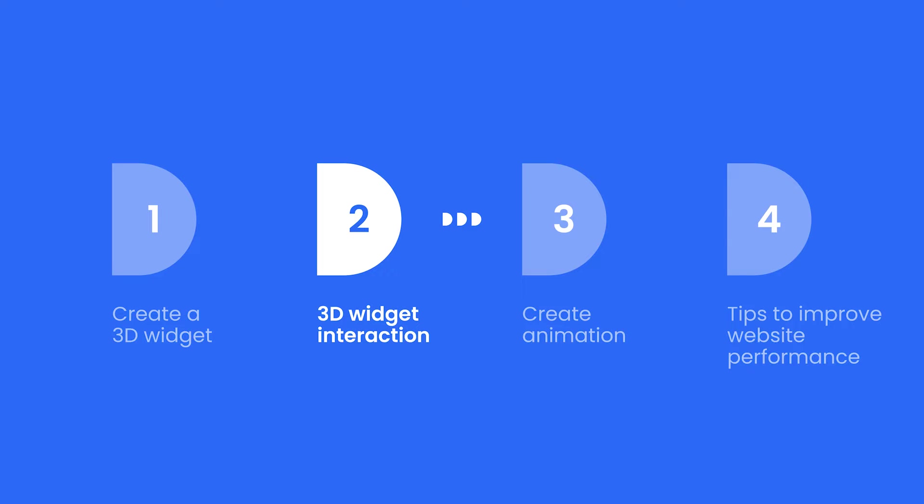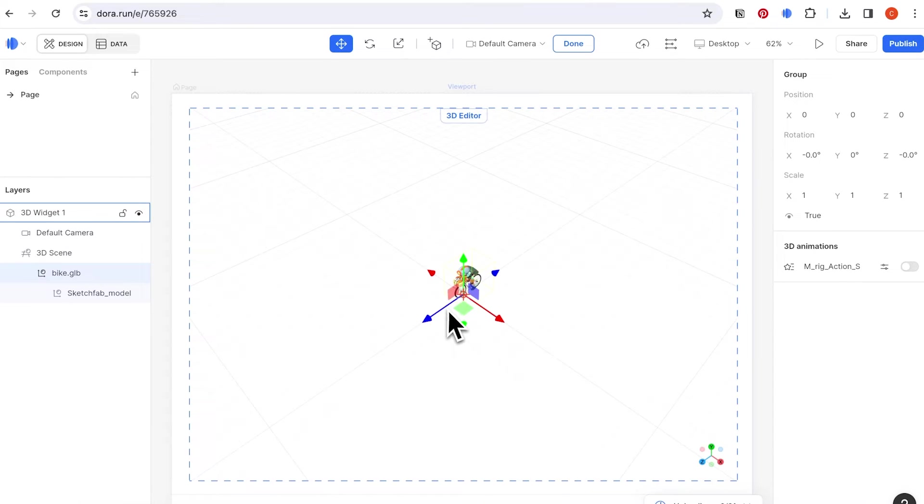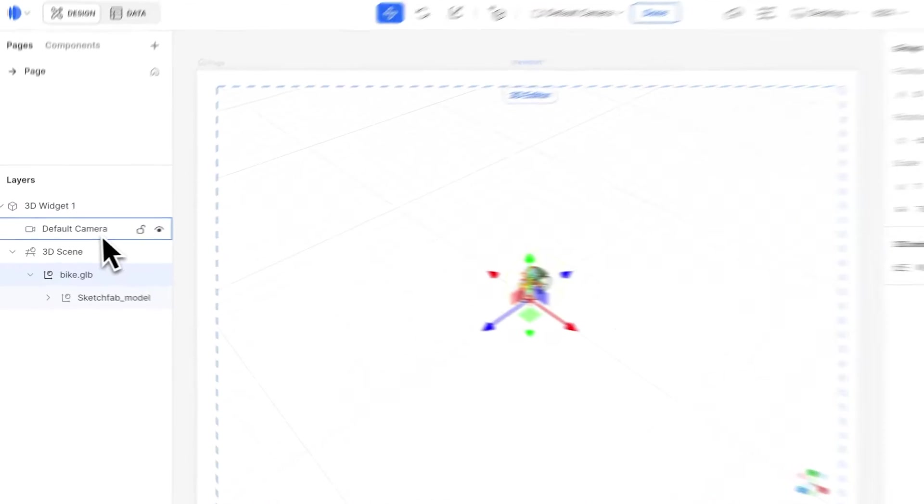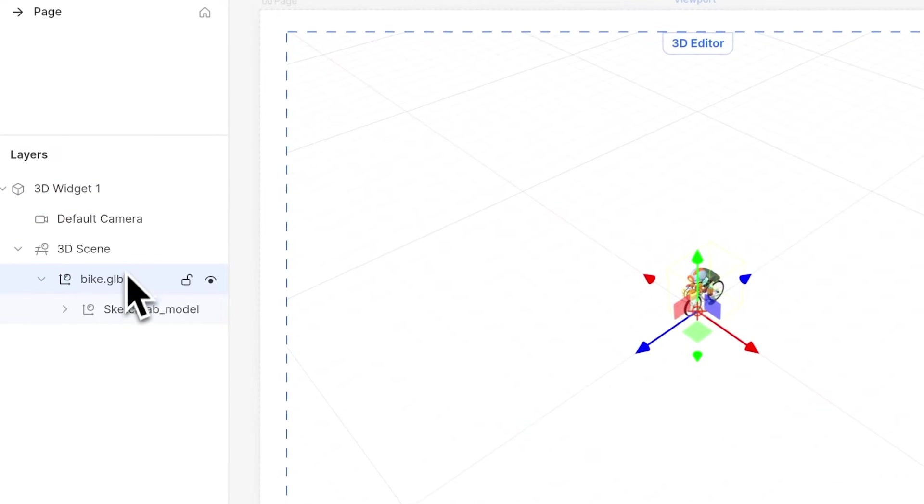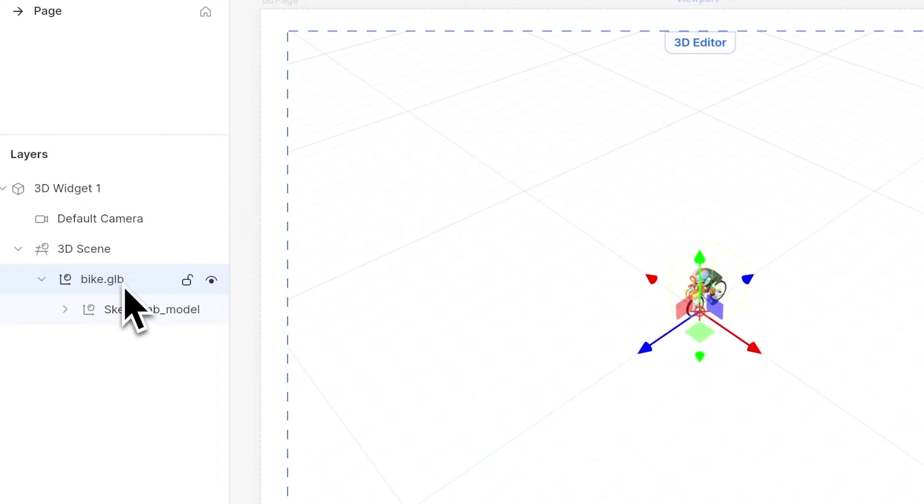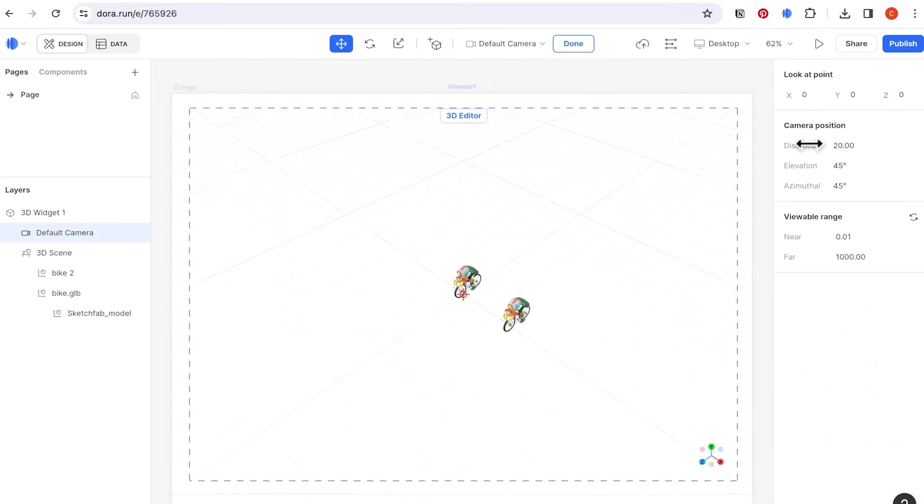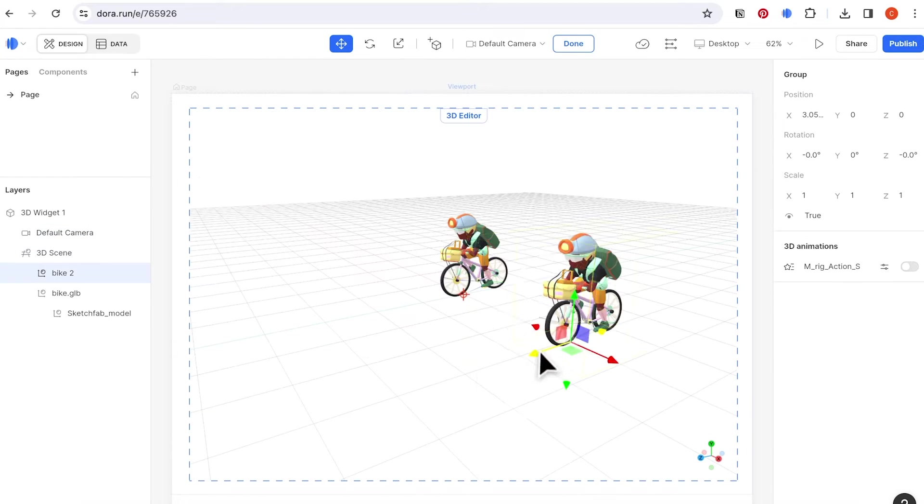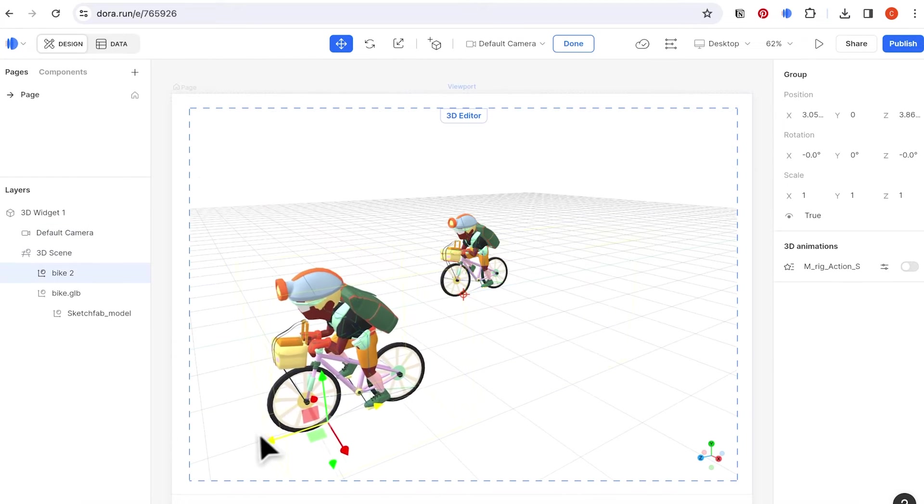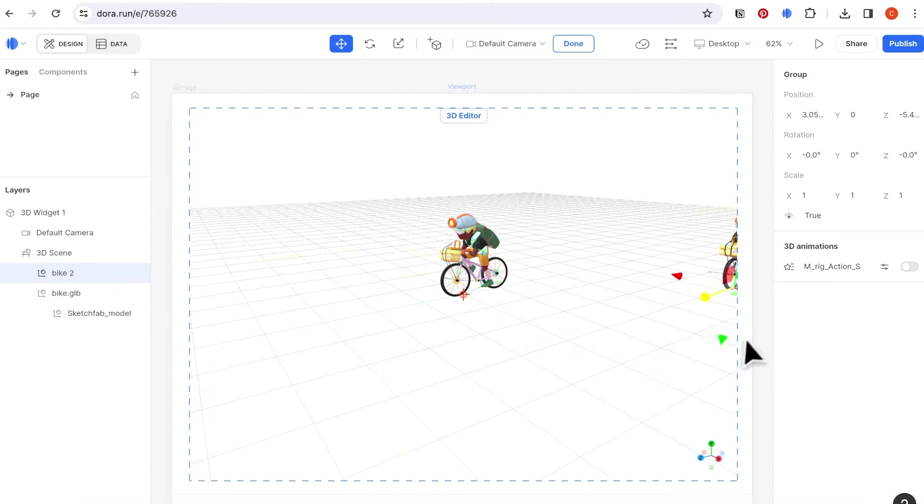Next, let's talk about 3D widget interaction, how to set up your model. To enter the 3D widget, double click to start manipulating. There are two things you can control, camera and object. The camera changes the whole viewport, and adjusting the object changes the object itself.